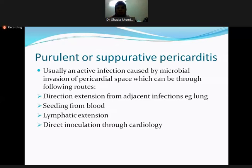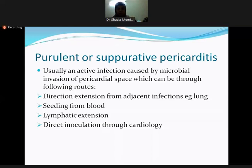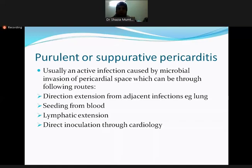The third type is purulent or suppurative pericarditis. As the name indicates, suppurative infections are caused by bacteria. There is active infection by microbial invasion of the pericardial space. This invasion can occur through various routes: by spread from adjacent organs like the lung, seeding of the blood in sepsis, lymphatic extension from infected lymphadenitis, or by direct inoculation most commonly during cardiac procedures such as cardiotomy.